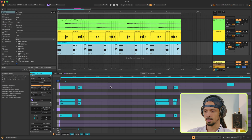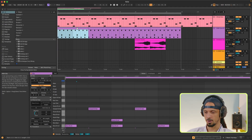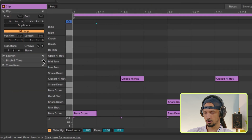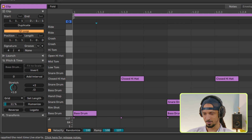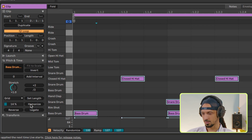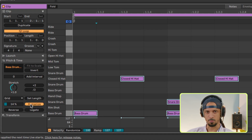Let's go in the opposite direction. Let's say I want to add a human feel to something I already drew in — I already drew in these drums. Let's head over to the Pitch and Time tab and select 14%. Click Humanize, and you see the MIDI move just slightly. Every time you click it, it gives you a new performance.